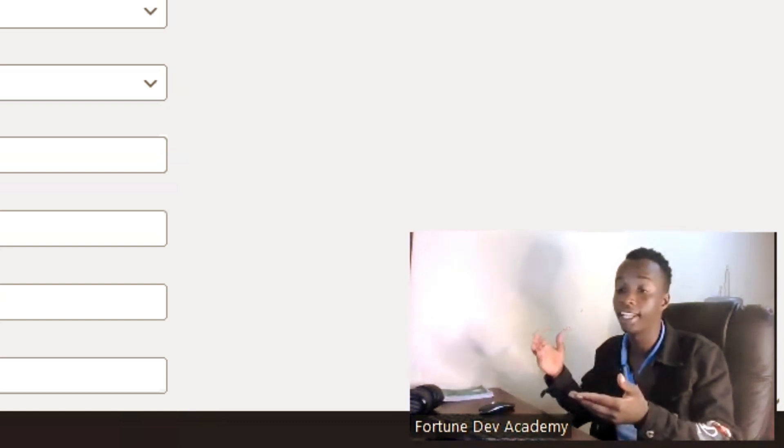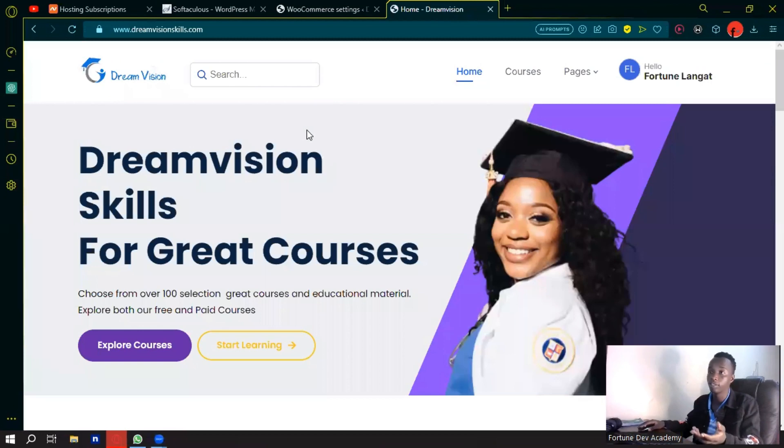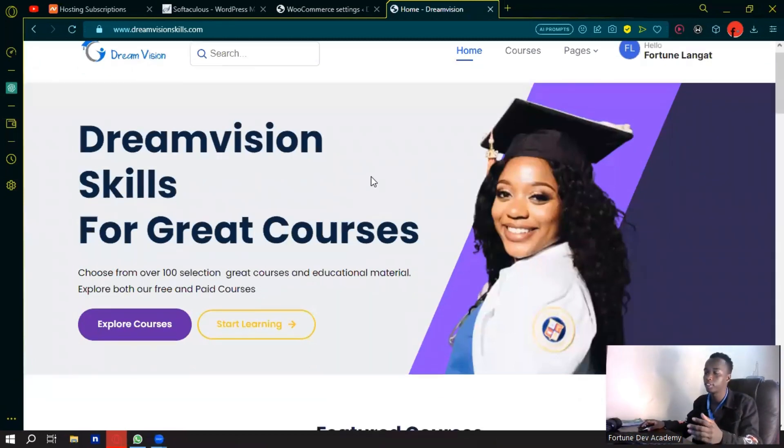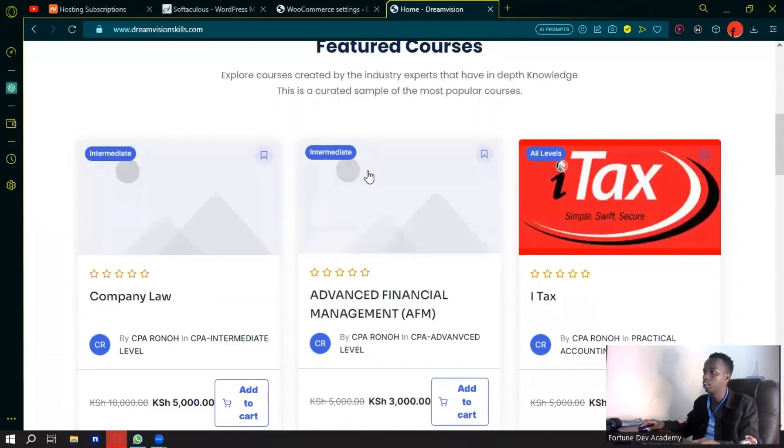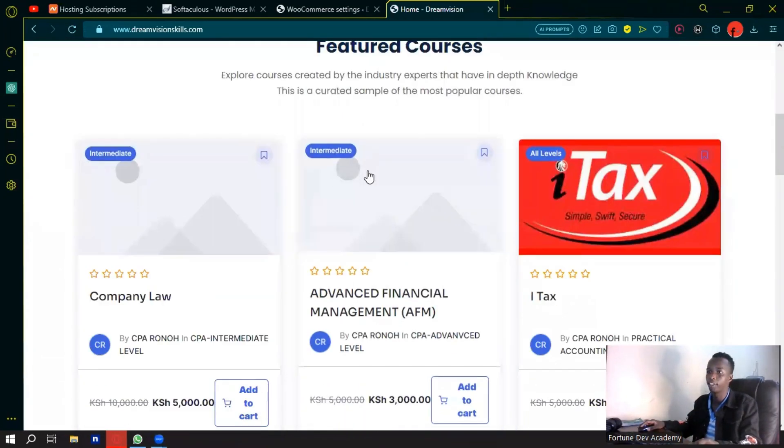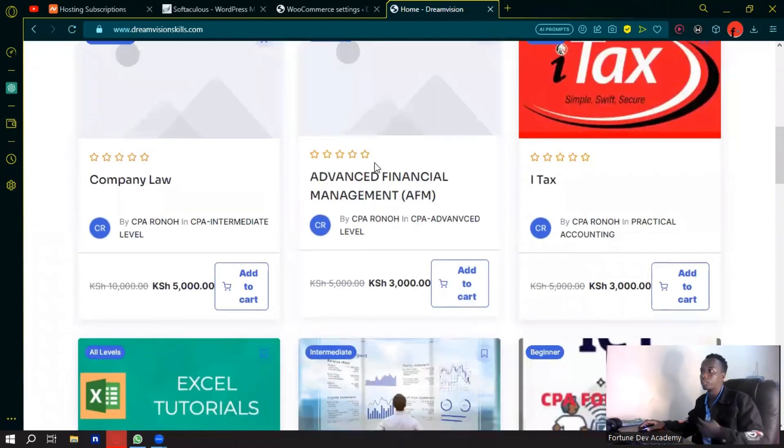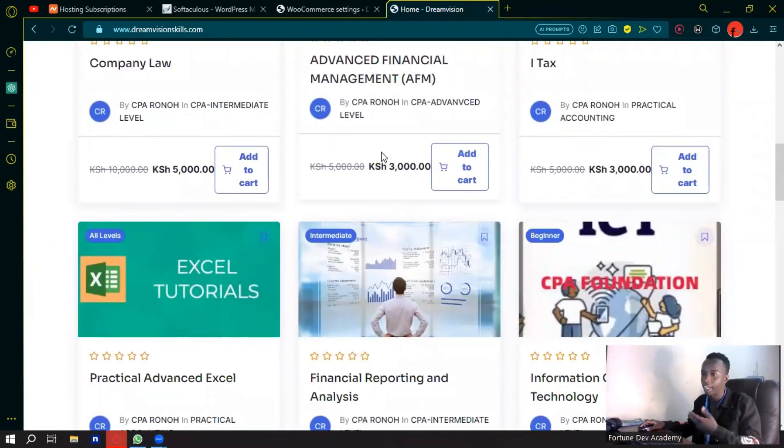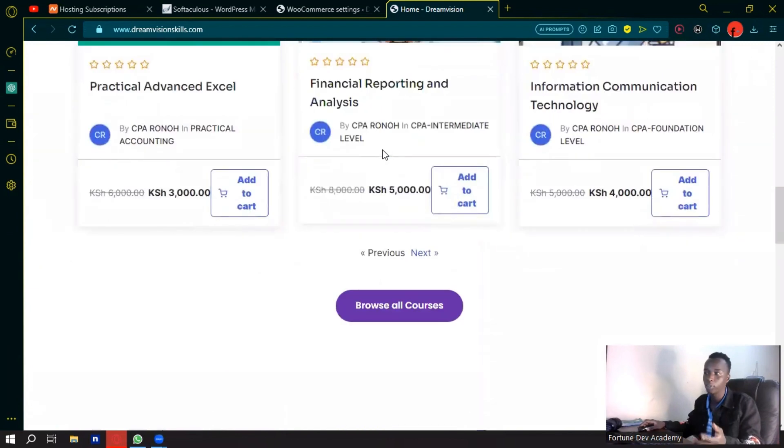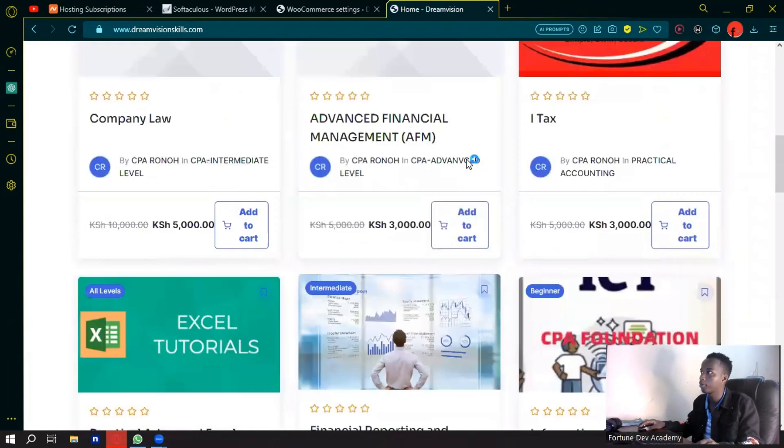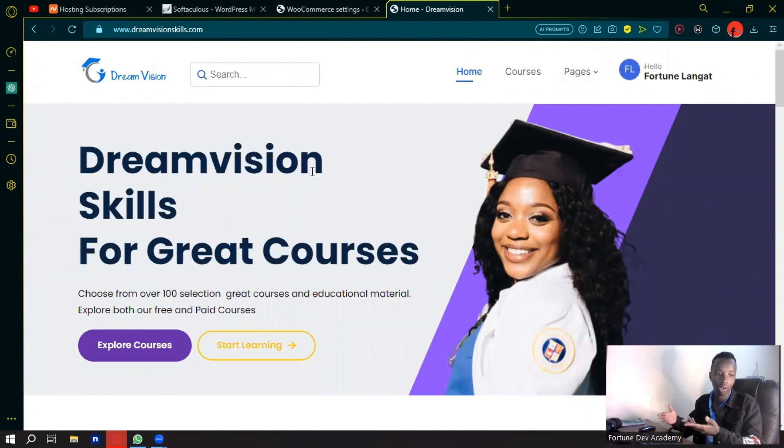So welcome to Dream Vision Skills. This is a client website where you can get some amazing courses on tax, company law, Excel tutorials, and several other tutorials. We're going to be using this as an example of how to do this on a live website and how to have your paybill or till actually being used.